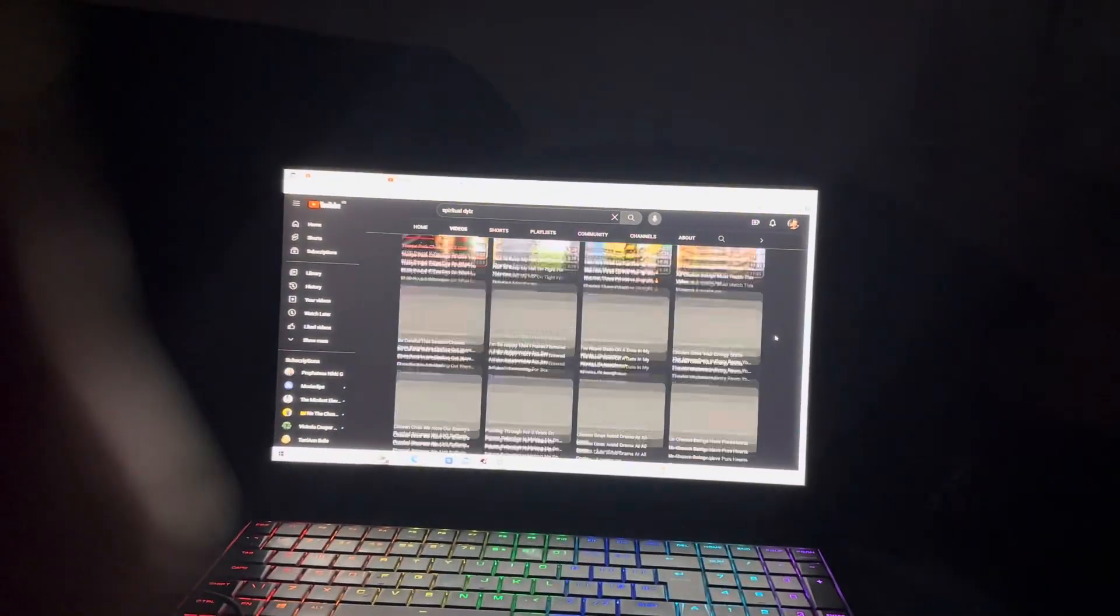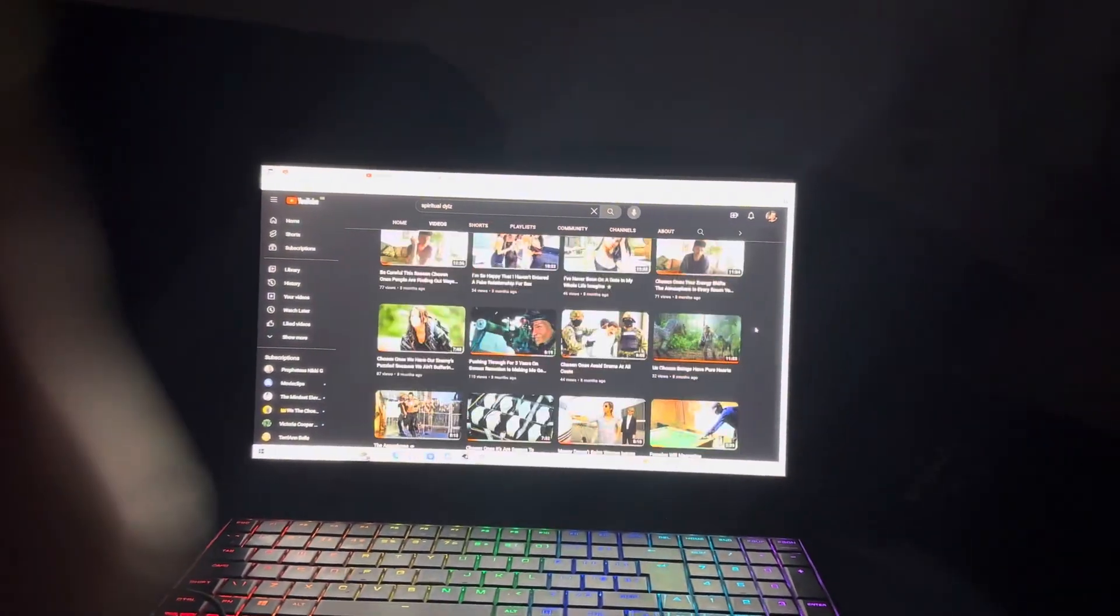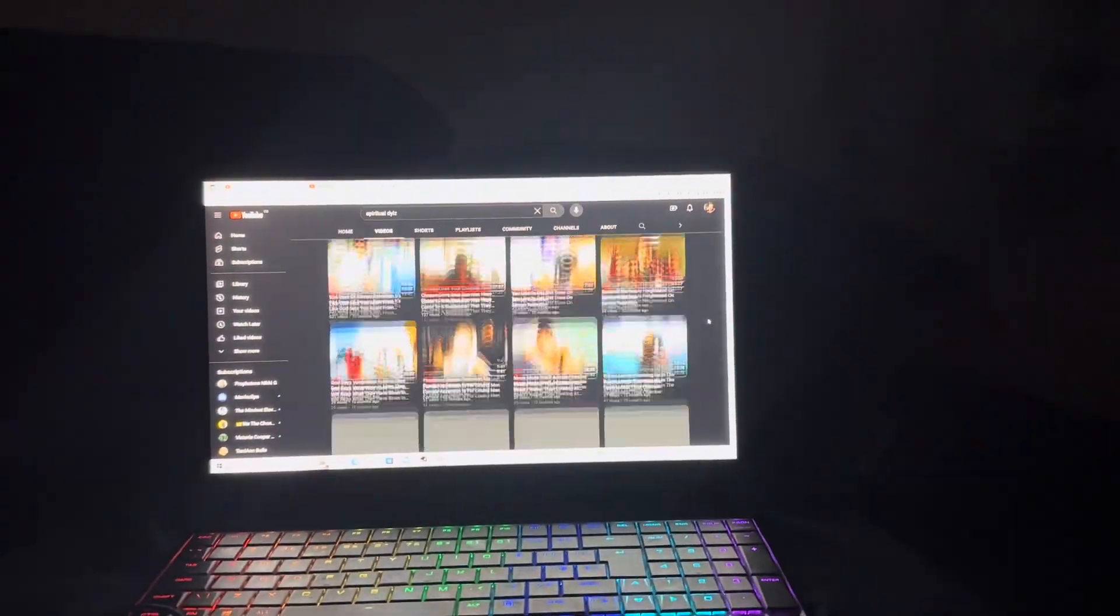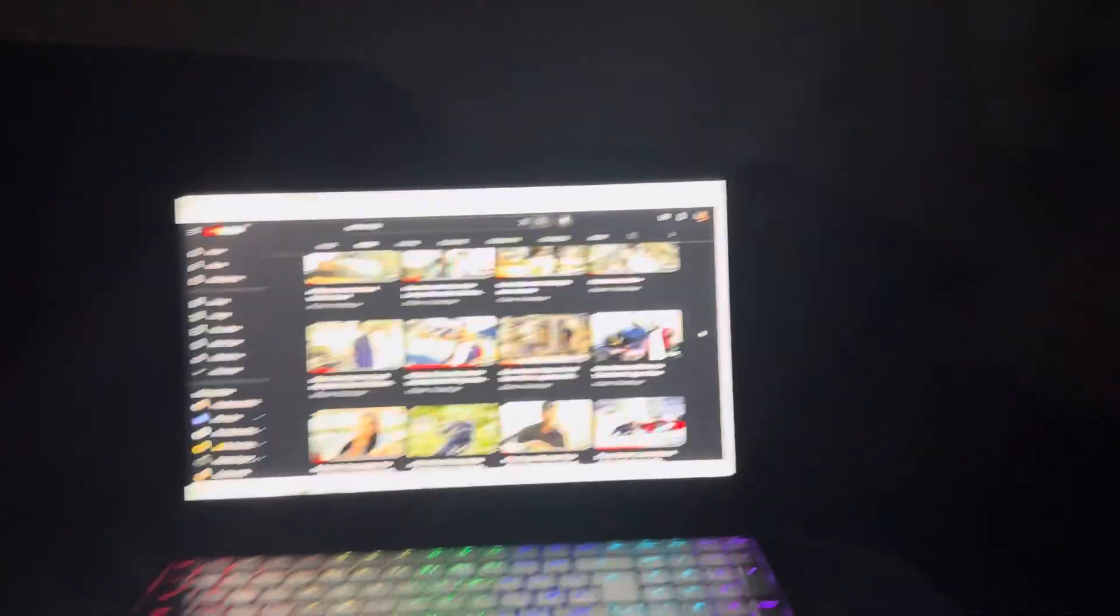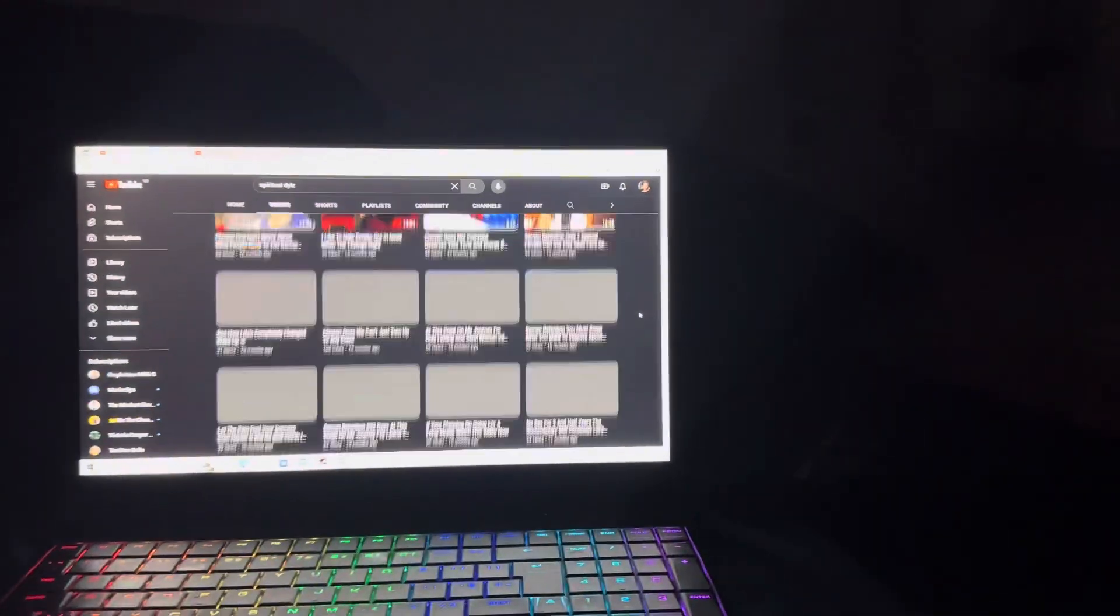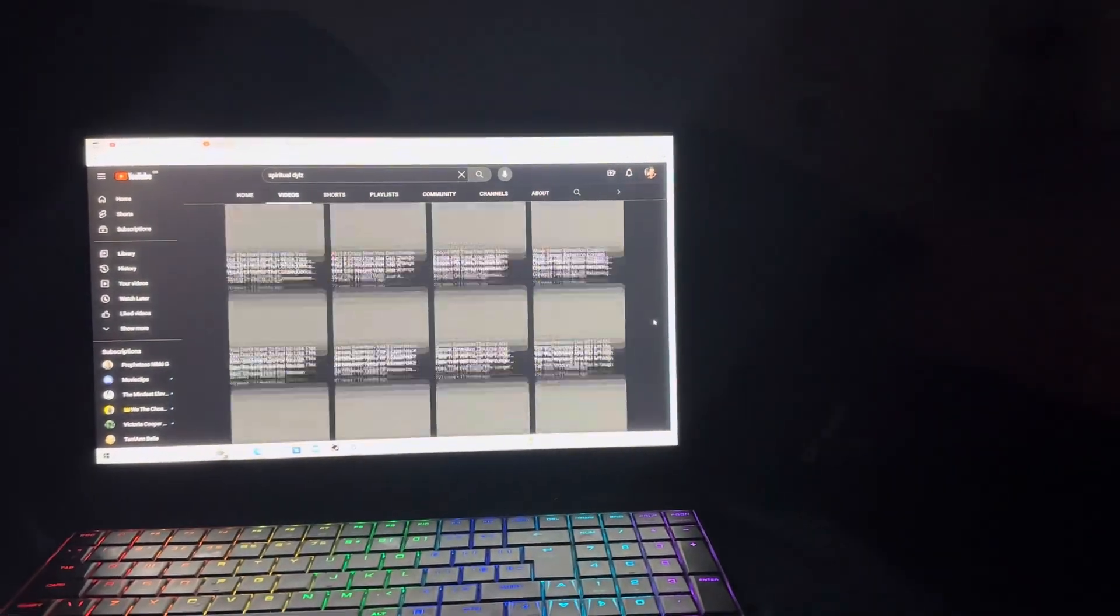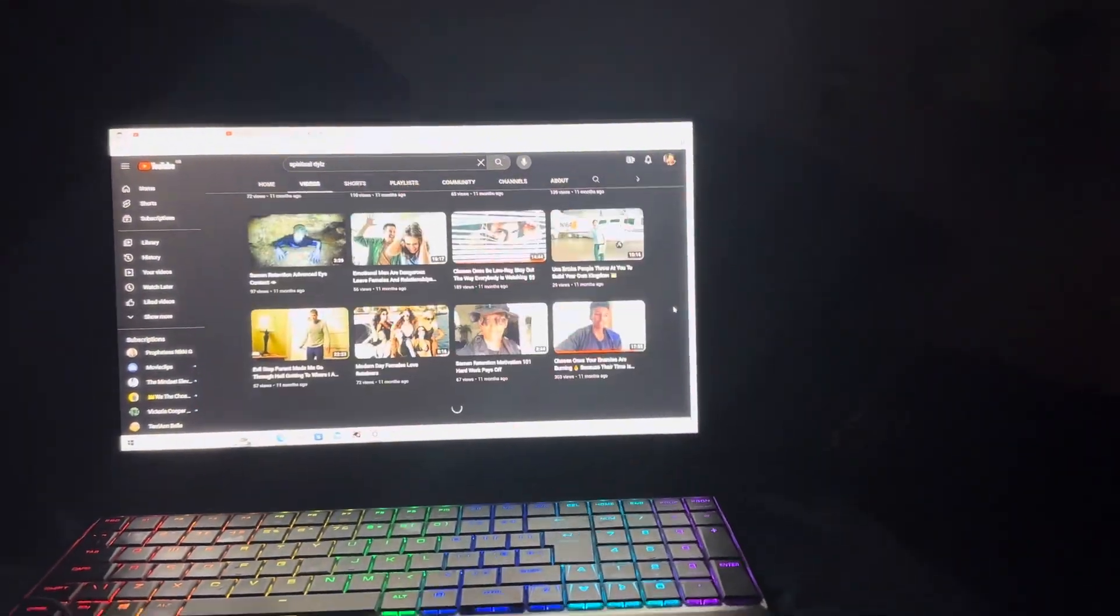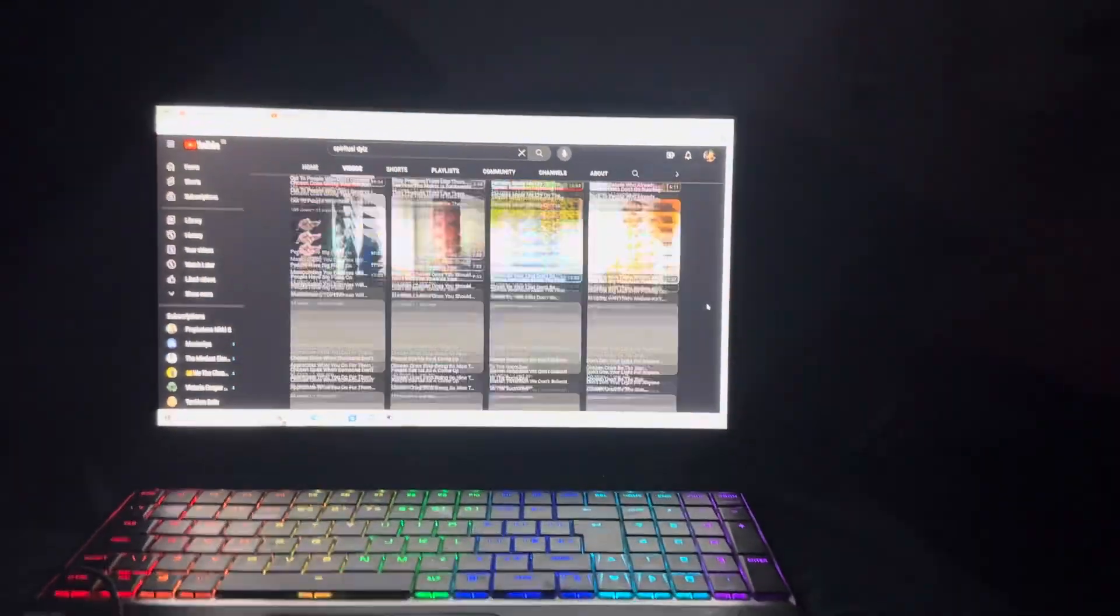I ain't never gonna stop man. I'm gonna keep coming in until the day I die. Look how much I made happen in such a short period of time. I'm telling you.